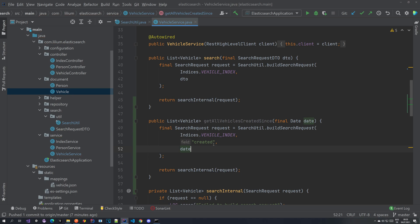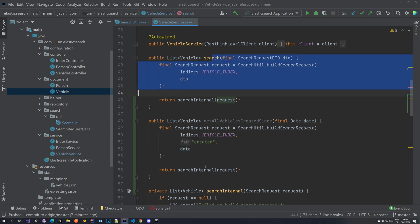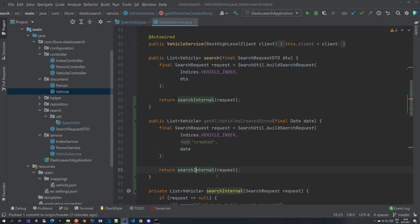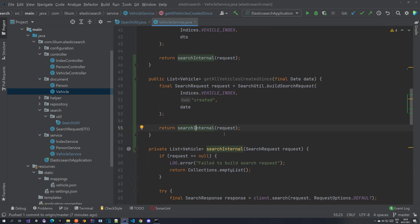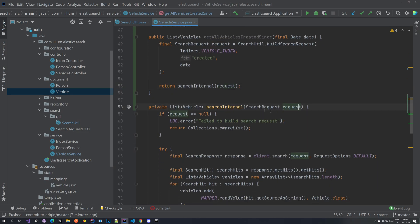So it's similar to what we have here and again we are calling this search internal with the request that we just created.